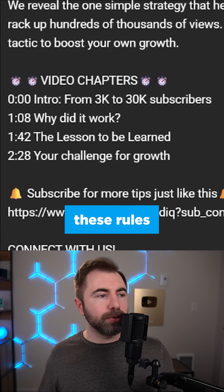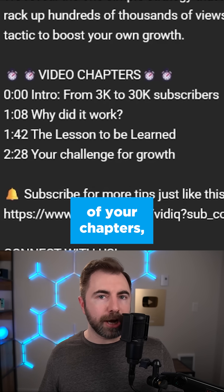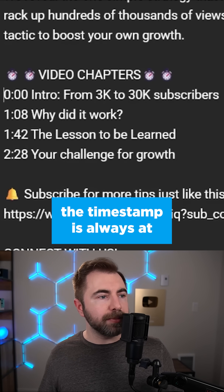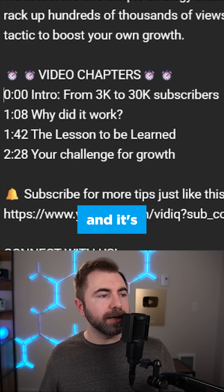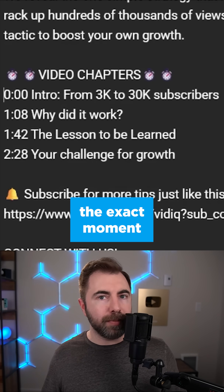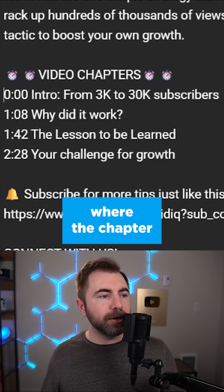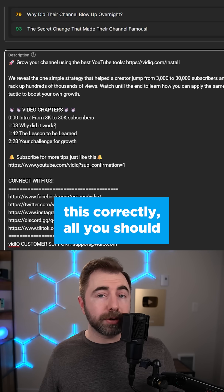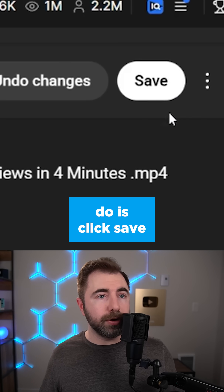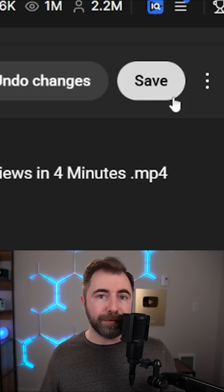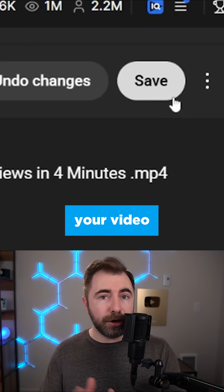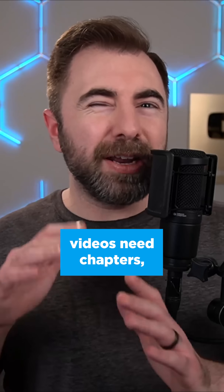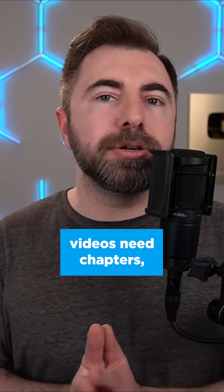If you follow these rules for all of your chapters, it should look something like this. The timestamp is always at the front, and it's the exact moment where the chapter you want people to find should start. If you do this correctly, all you should have to do is click save, and then your video should look like this.